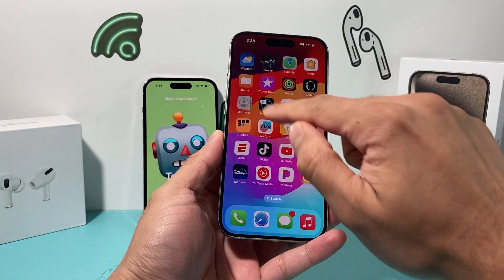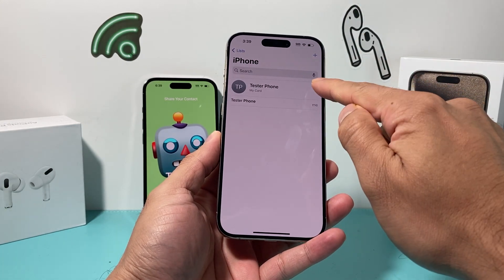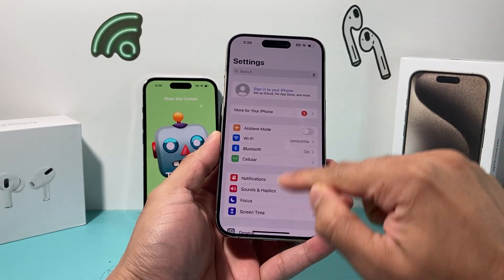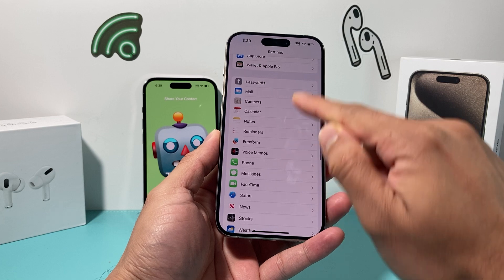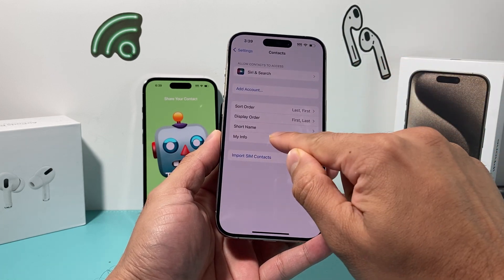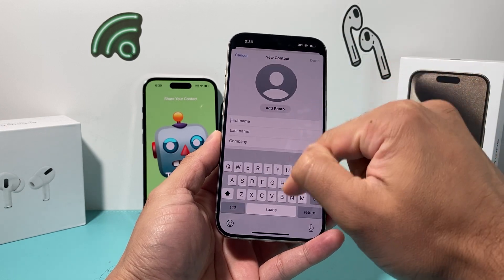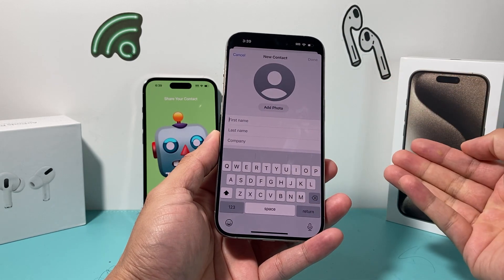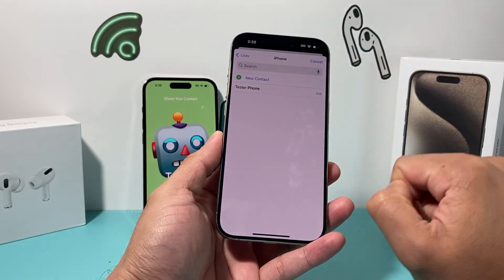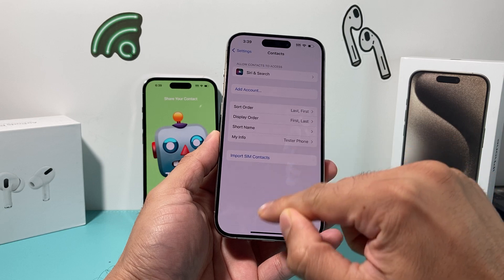What you'll do is open up your Contacts and you should see your contact card there. If you don't see it, you can go into Settings, find Contacts, and under My Info you can create one or select an existing one that you'd like to use. Just make sure this one is filled out.